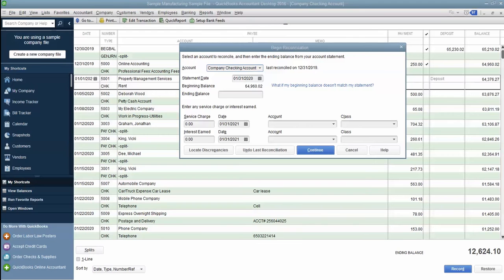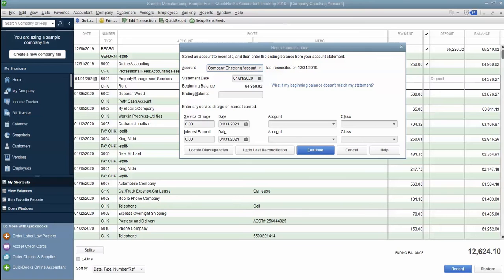Well, have no fear. There are two common reasons. Either a previously reconciled transaction was deleted or changed, or a transaction that was previously reconciled was unreconciled. So, how do you fix it?